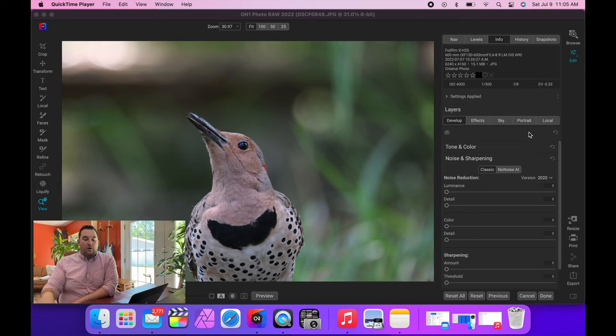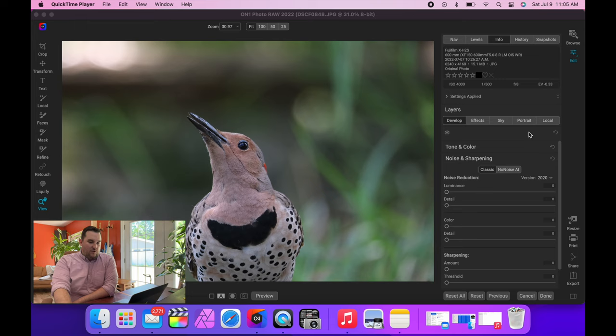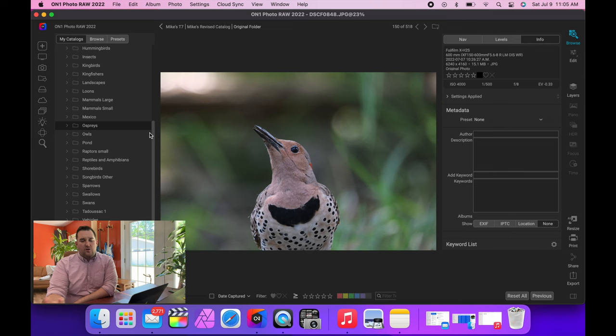So On1 last year incorporated NoNoise right into the program. This is amazing. If you shoot wildlife, I truly don't believe there's a better option. I'll give you a quick walkthrough here. So you've got your browse menu, it has a fantastic catalog system, and what I really like about this compared to Lightroom is you don't have to import your photos.